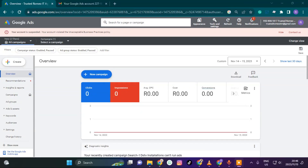Welcome back to Trusted Romia. Today I'm going to show you how to solve this problem where it says your account has violated the unacceptable business practice policy. Sometimes Google might do this because they're right, sometimes because they're wrong. They have a sort of AI that detects this, and it means you weren't able to run ads at all.